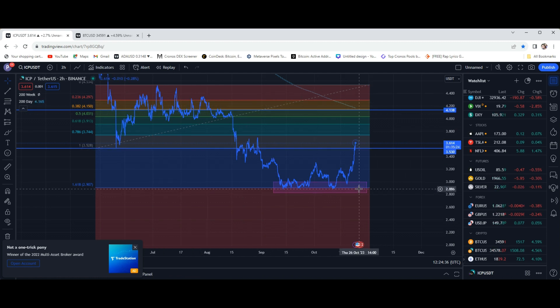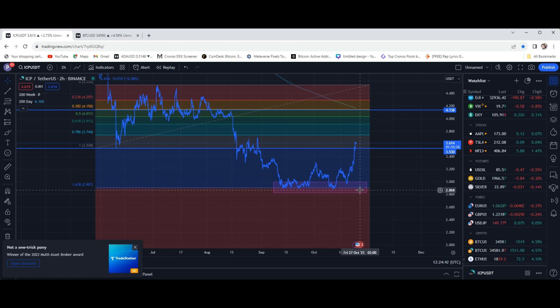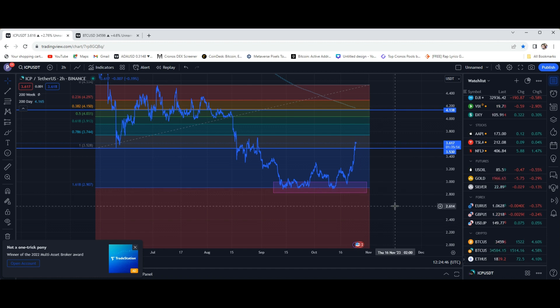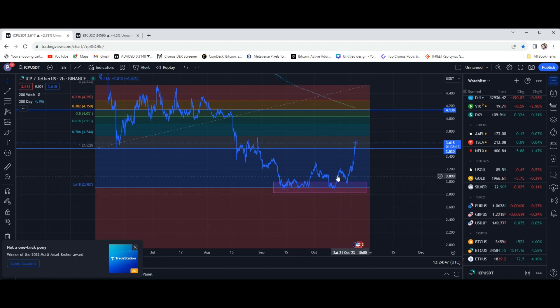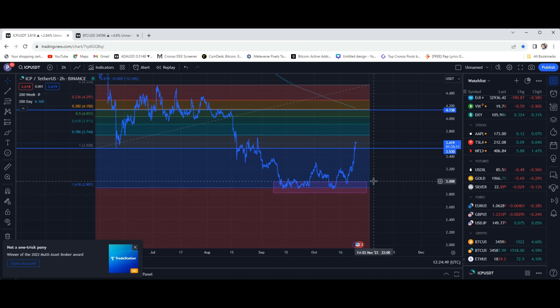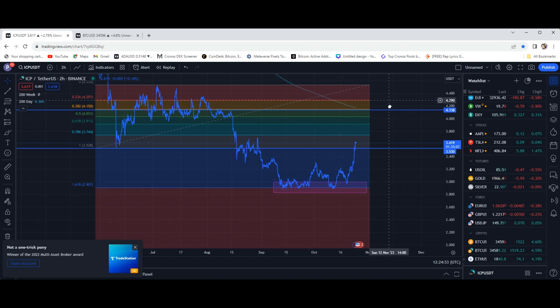Obviously we did bottom out for now right here at $2.87, maybe a little bit less actually. This box was indicating where I was buying in, definitely just adding into my bag, DCA in for the long term.